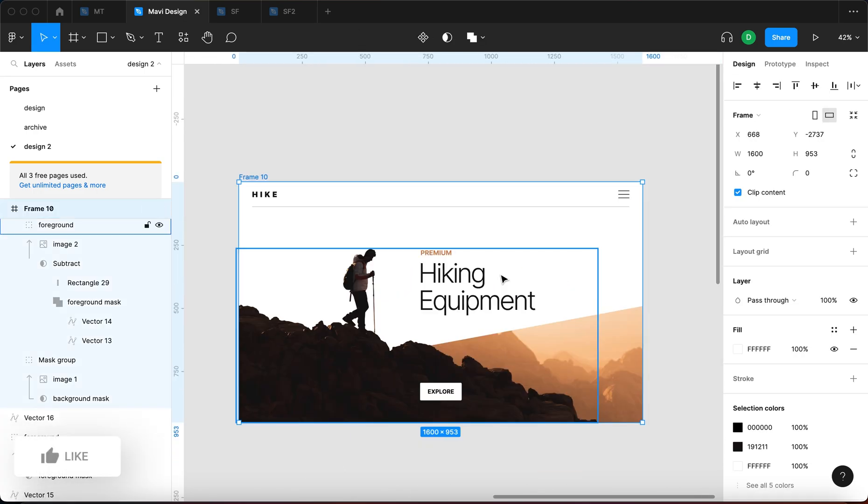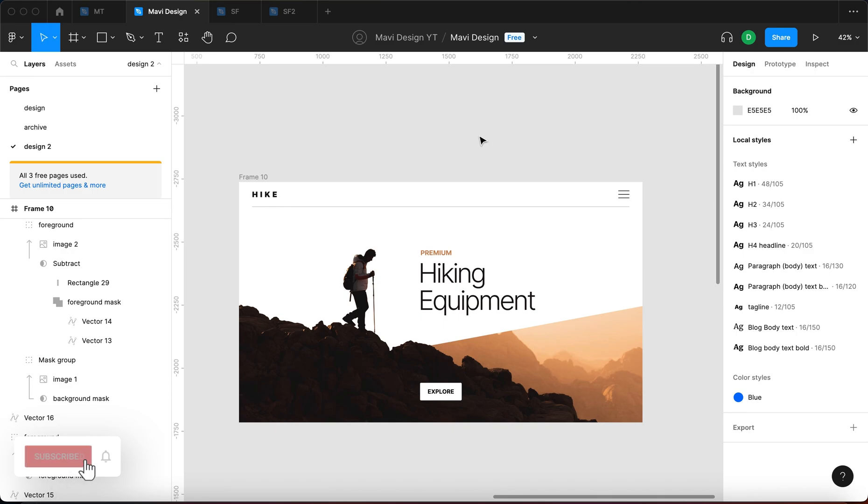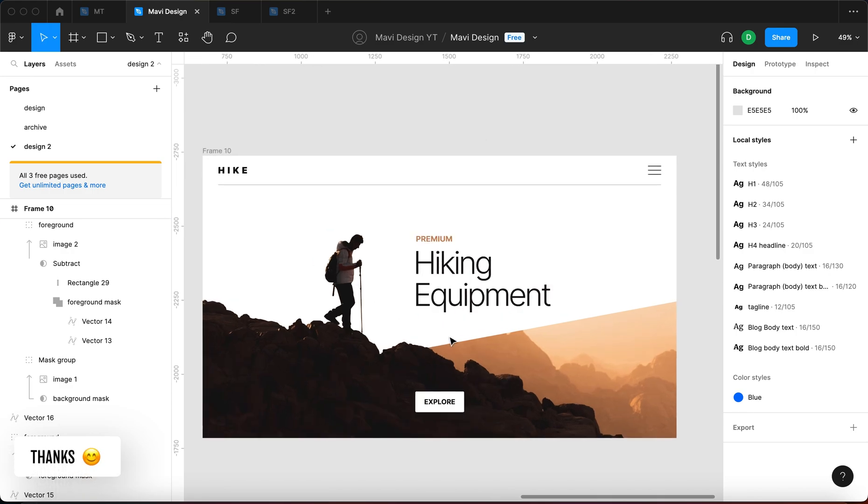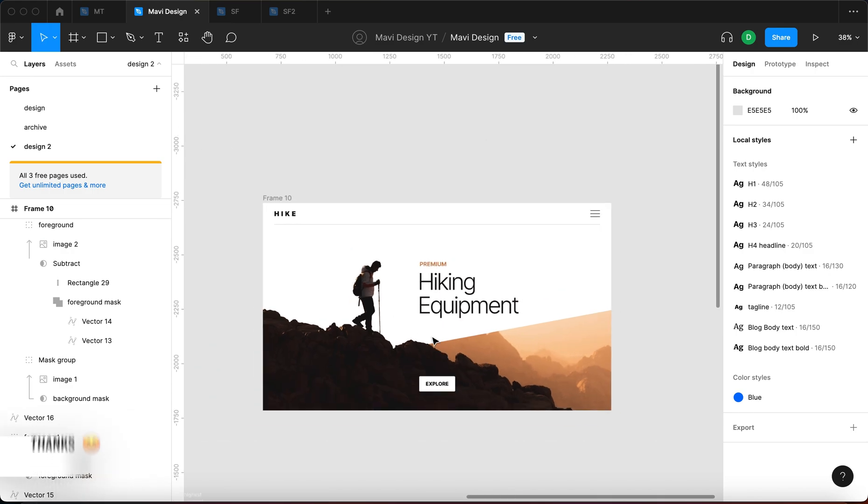Check the link in the description if you'd like to download the source file for this project. This is one of the ways you can use this effect. So it's just simple masking. Thanks for tuning in. Leave a like if this video helped you and I will see you in the next one.